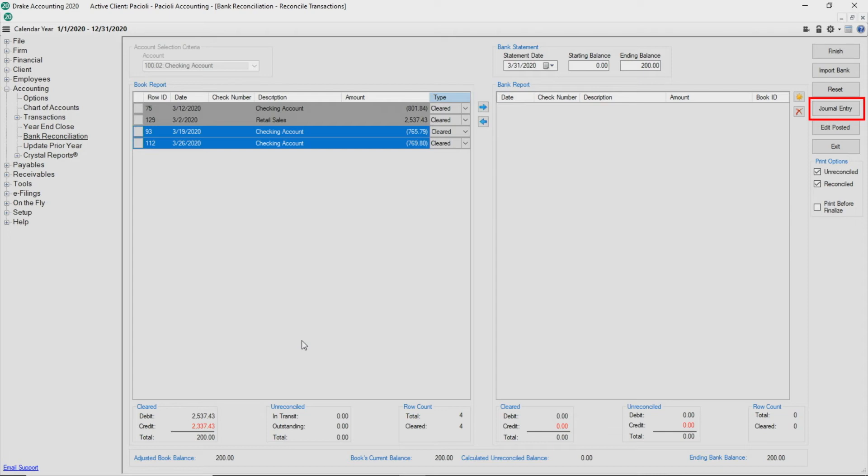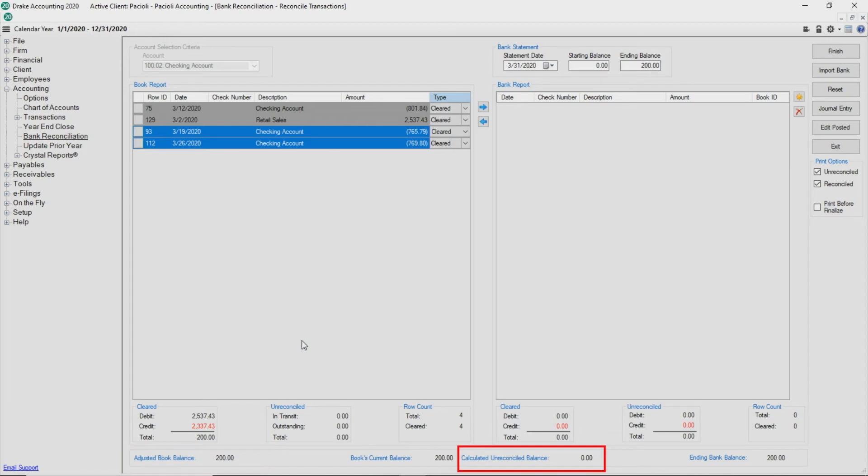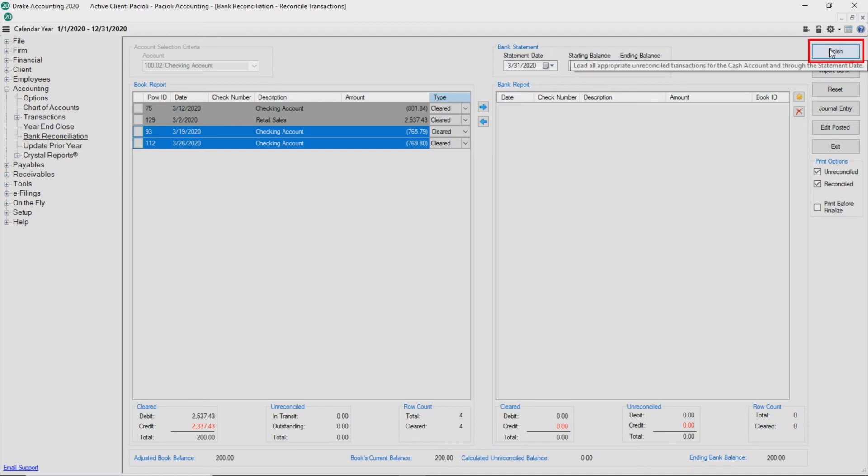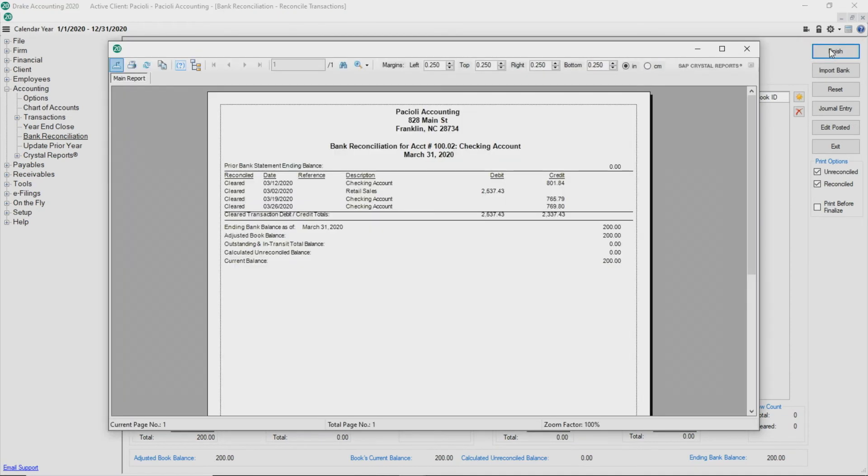To be included in this reconciliation, the transaction date must be no later than the statement date. Once the adjusted book balance and the ending bank balance are equal and the calculated unreconciled balance equals zero, the bank statement is reconciled. Click Finish to complete the reconciliation process.